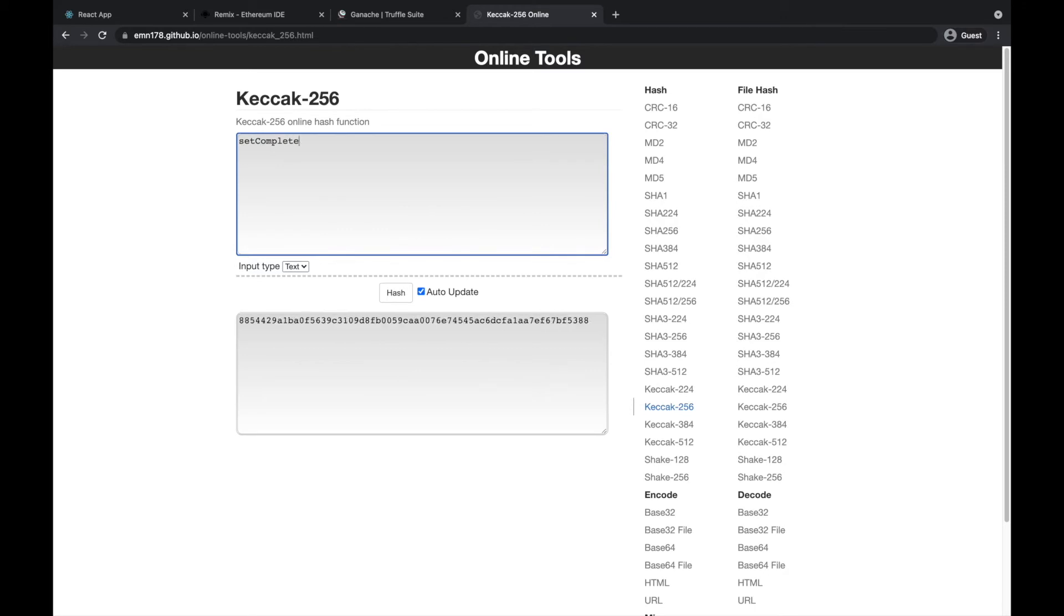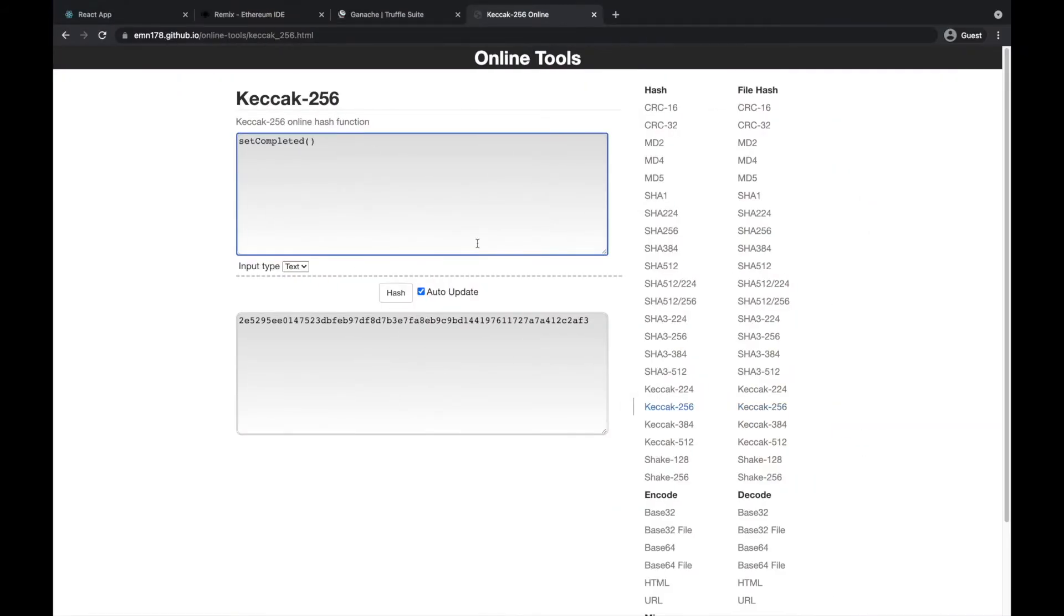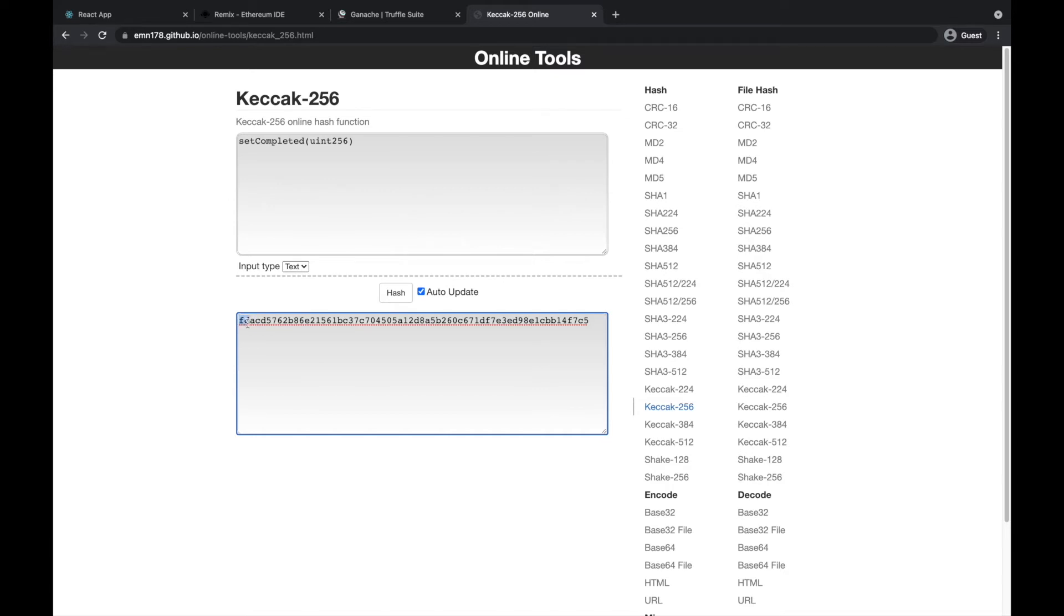So uint256. This is the full hash of setCompleted uint256, and you'll notice the first four bytes: fdacd570. That's fdac, d5, and 76 - that's the first four bytes of the string, and it will go here.